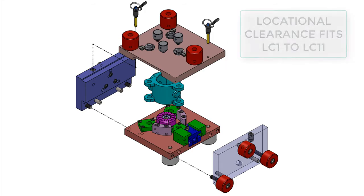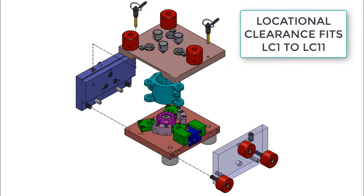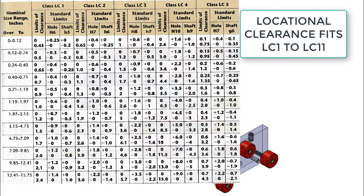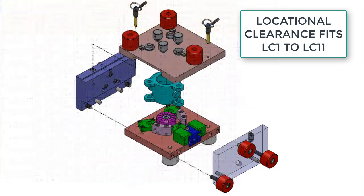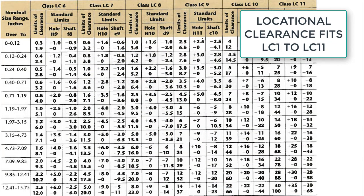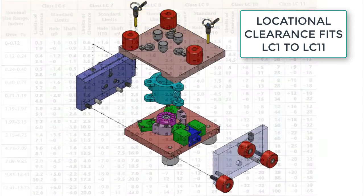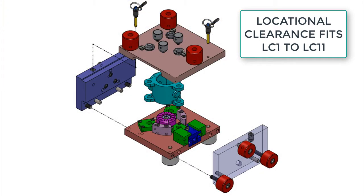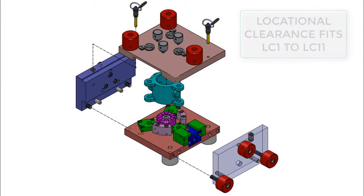The LC or Locational Clearance fits have classes 1 through 11, with the class 1 fits being the tightest fits and class 11 being the loosest fit having the greatest amount of clearance.